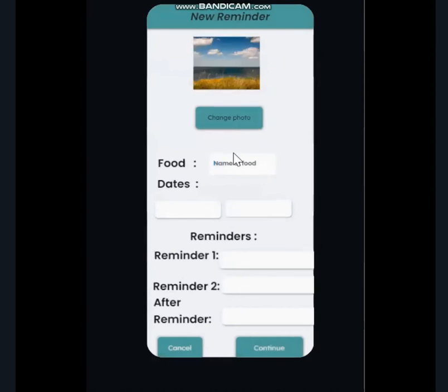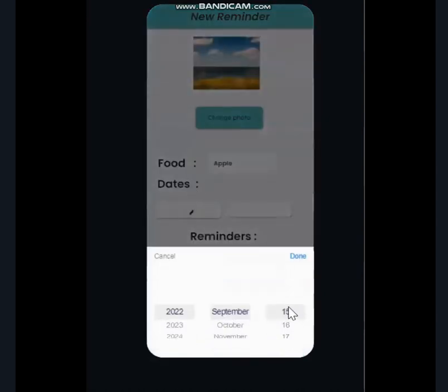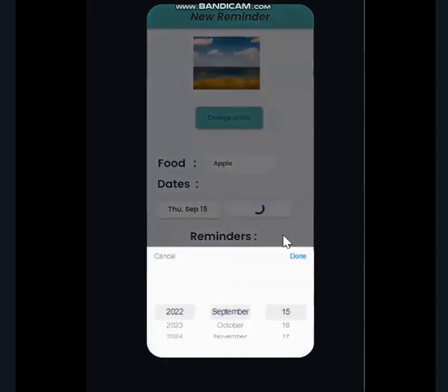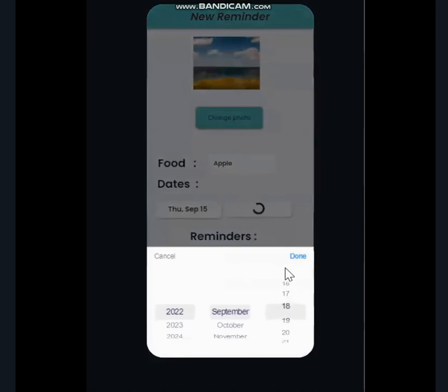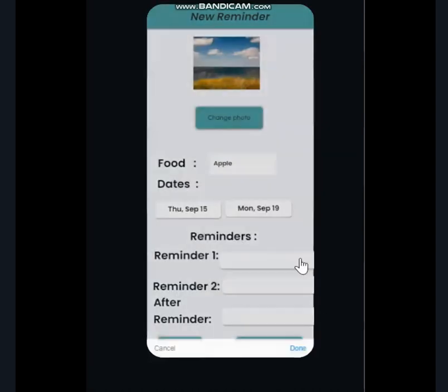Over here, we can change the photo if we want to change it to the photo of our food. Let's just keep it like that. Our food is Apple. The first date is for the date we have bought the Apple, so we will set it to 15th of September. And we will set the next date, which is the expiry date, to 19th of September.